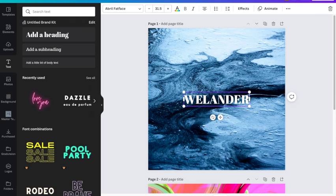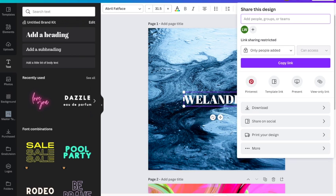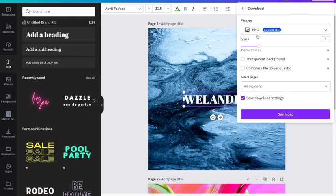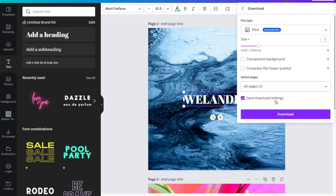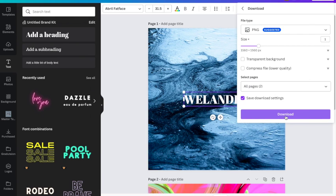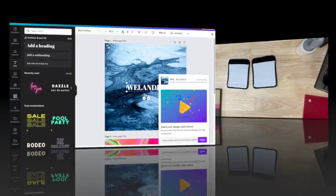I'm going to go up here to my share button. I'm going to go down and say download it. Now I always like to download as a PNG. And so I'm going to go ahead and download. I'm going to download both my pages. And then I'm going to send this over to my sublimation printer. And I'll meet you guys over at the heat press.